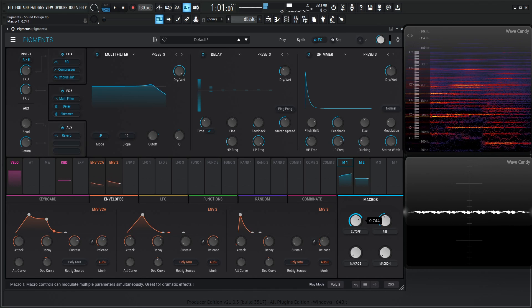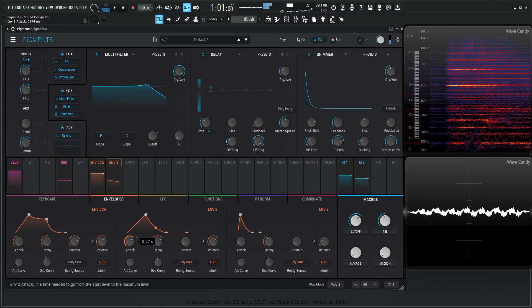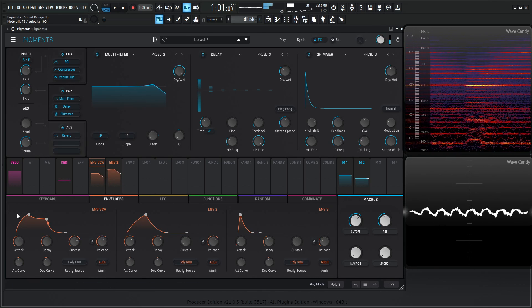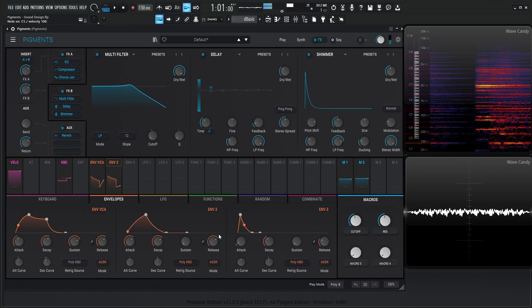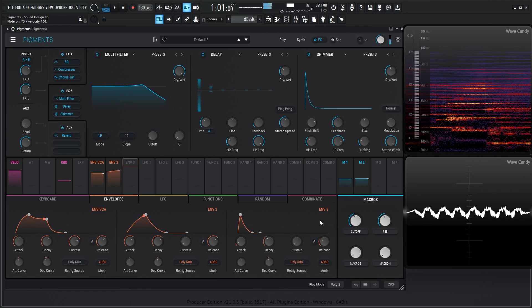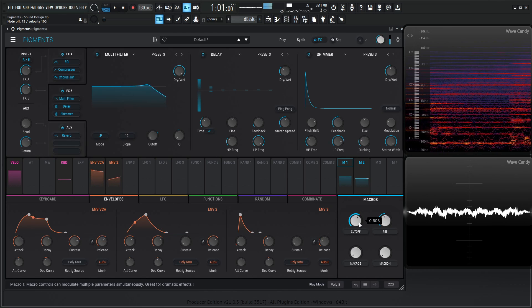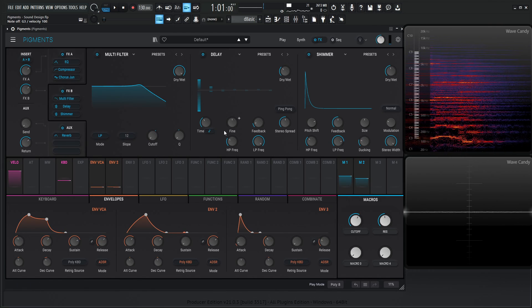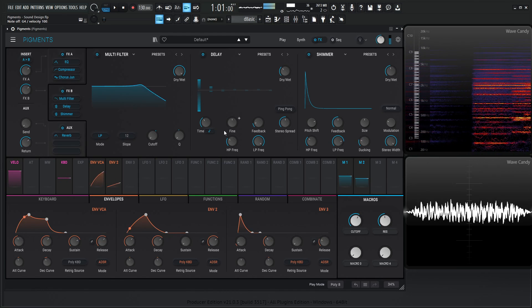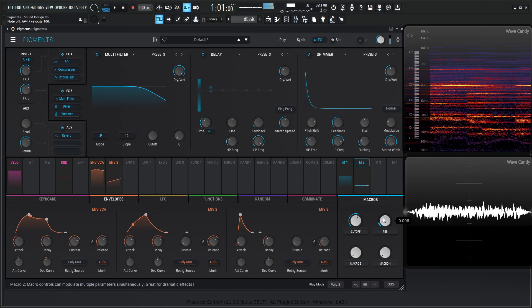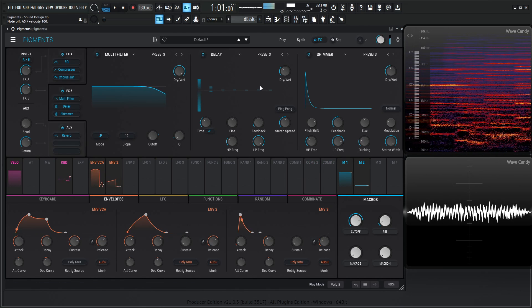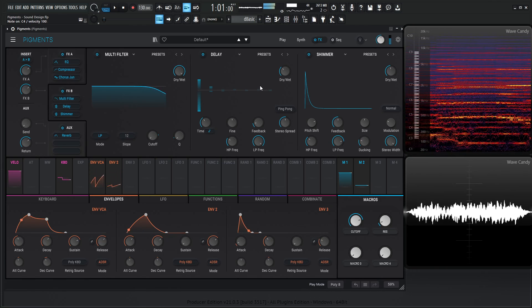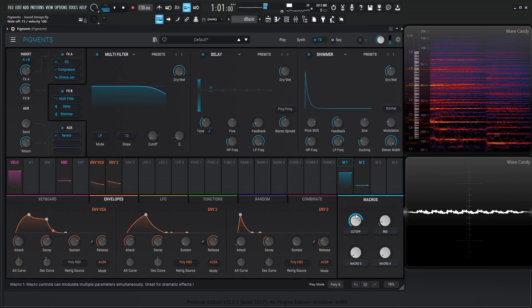Now we can increase our cutoff here to something kind of more manageable. I generally like having these attack curves a little bit more convex. I'm actually going to reduce the depth here, so it's just a little bit of modulation, so it's not such an abrupt change. Maybe a little less depth, something kind of like that.